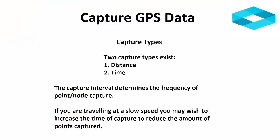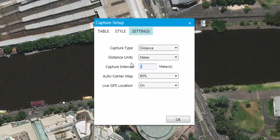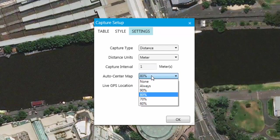The time and distance unit values used will depend on many factors, such as walking or driving speed. For example, if you are walking slowly, you may want to increase the time of capture, otherwise you may end up with too many points or nodes captured. The GPS Connect tool also has the ability to auto re-center the map based on the location of the active GPS position. You can select from the various re-centering positions or turn off this feature.